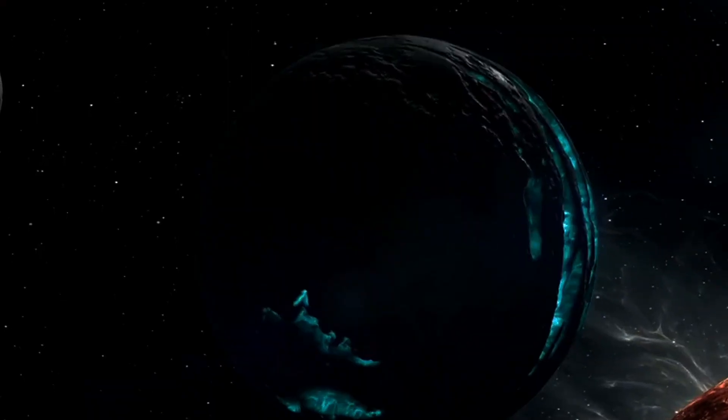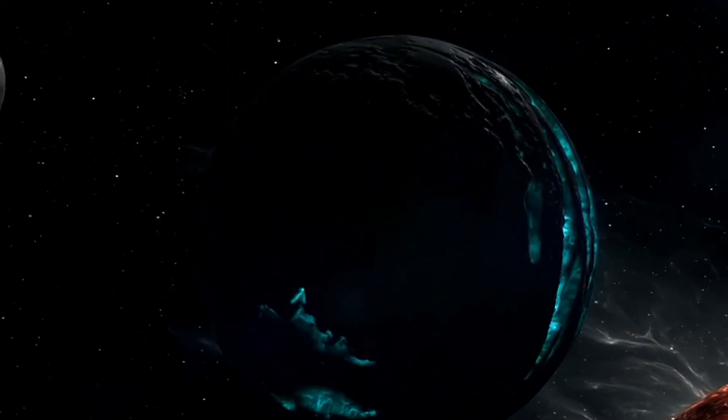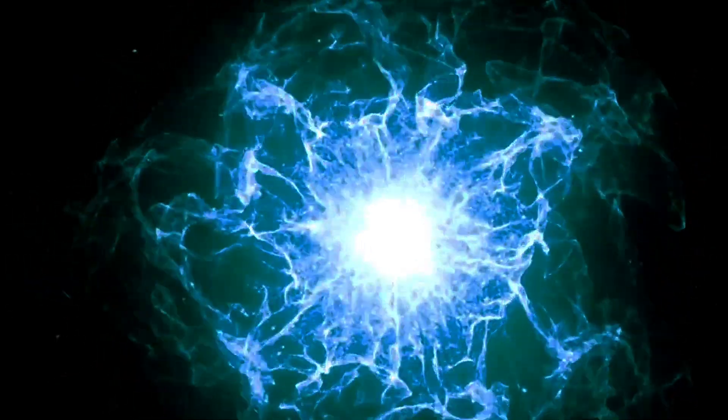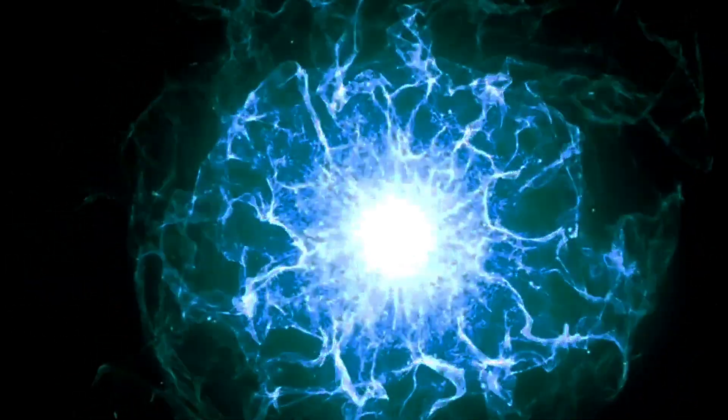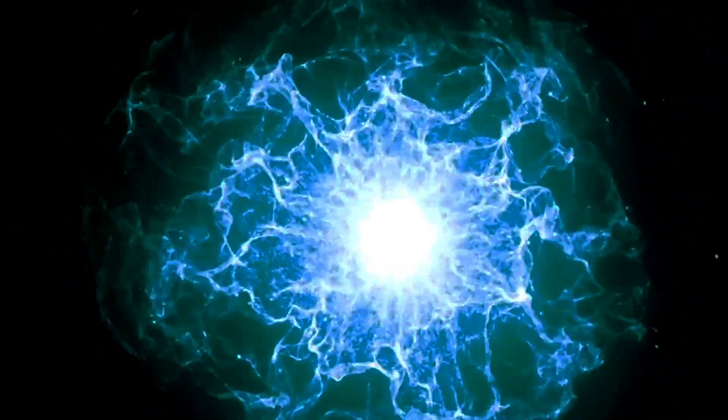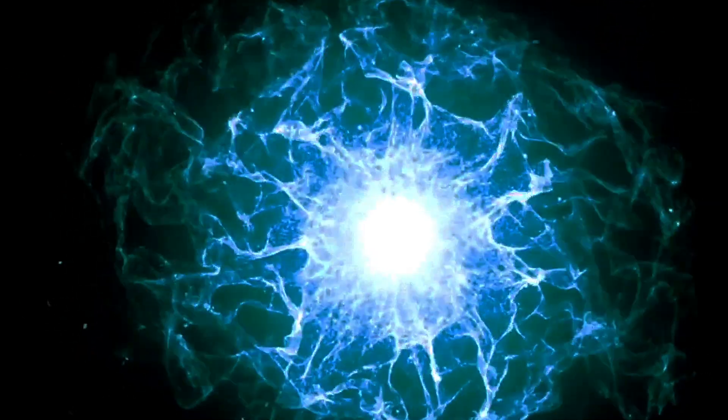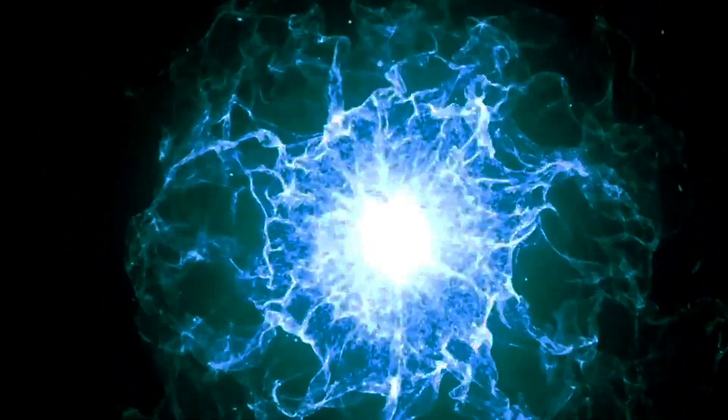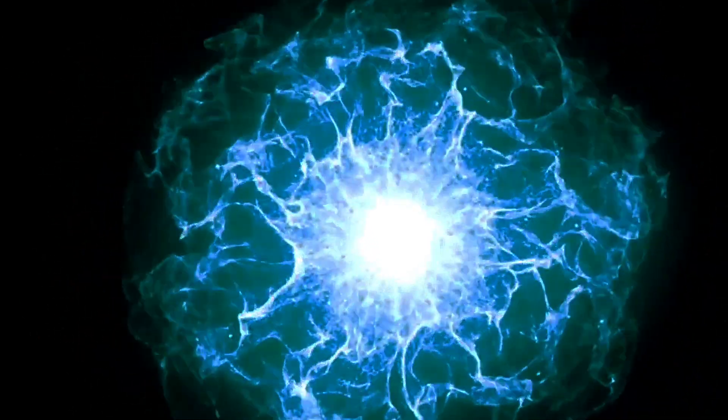When it travels through the vacuum of space, there's nothing to restrict those fields from traveling with the amplitude they'd naturally choose, defined by the wave's energy, frequency, and wavelength, which are all related.